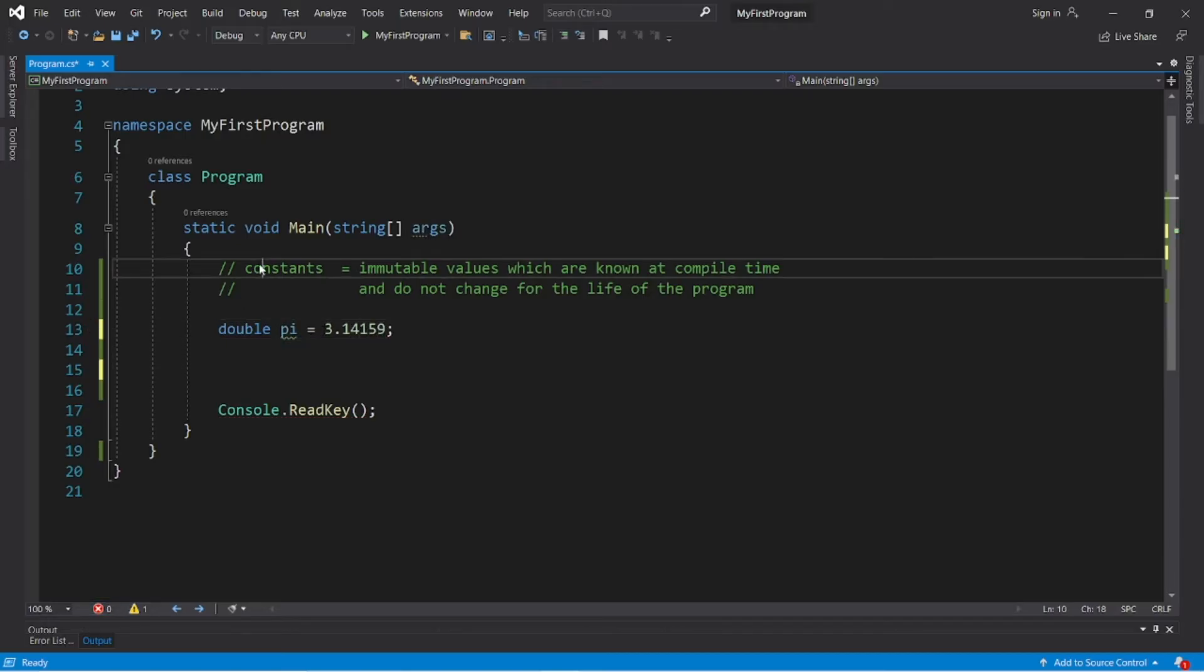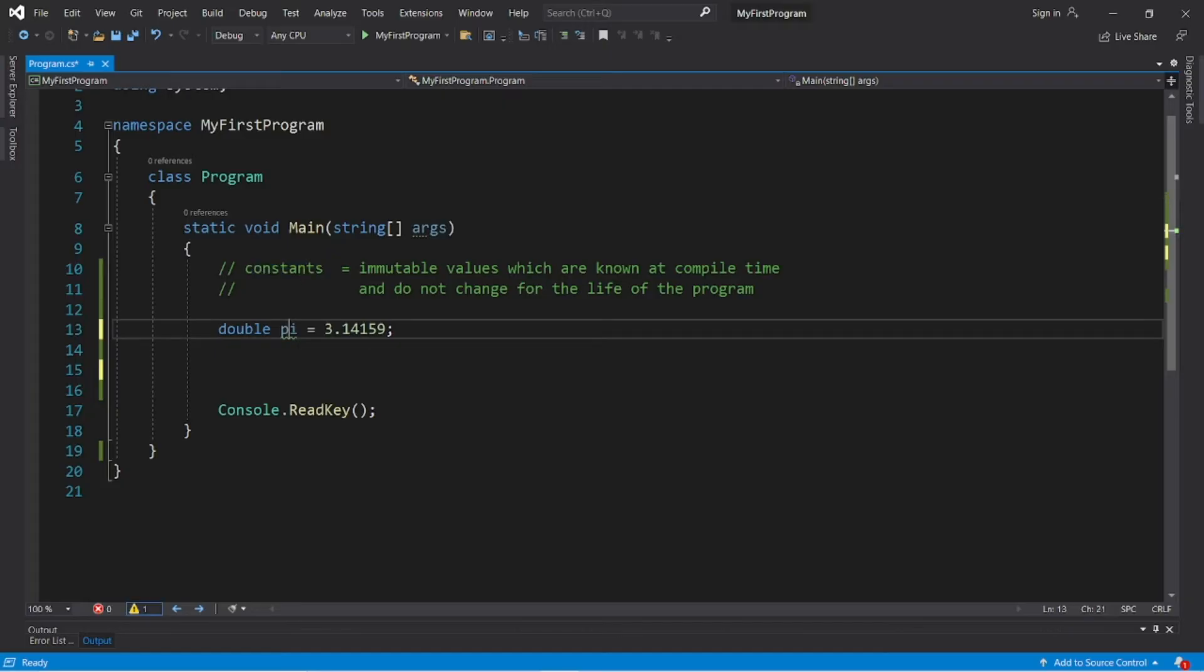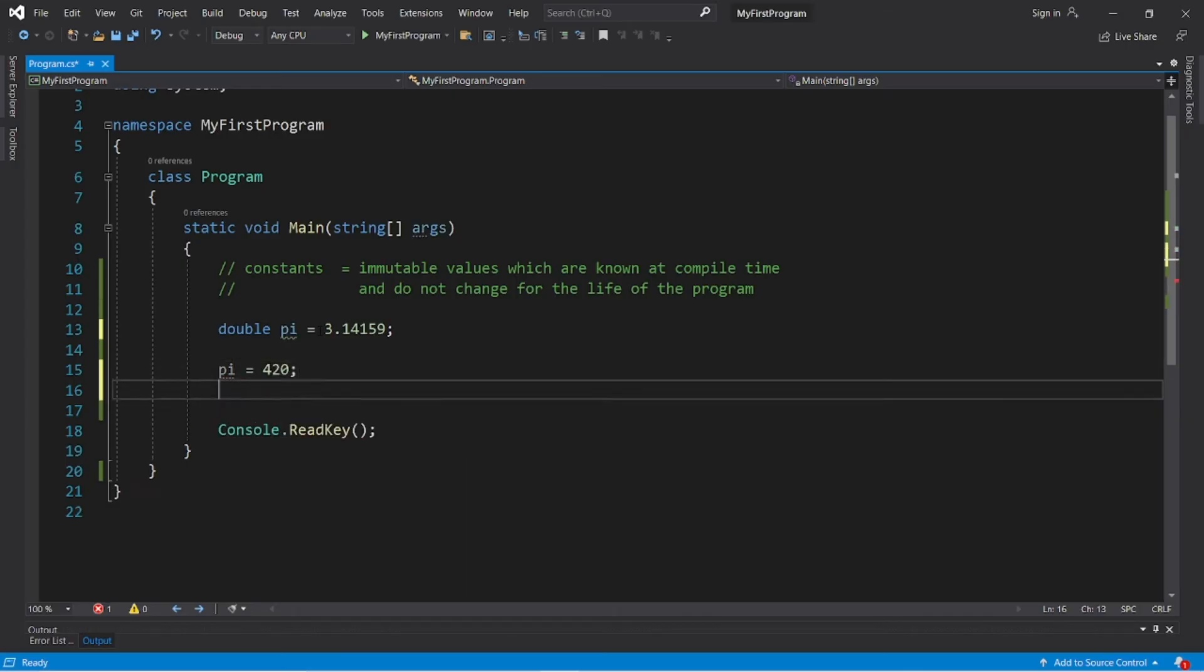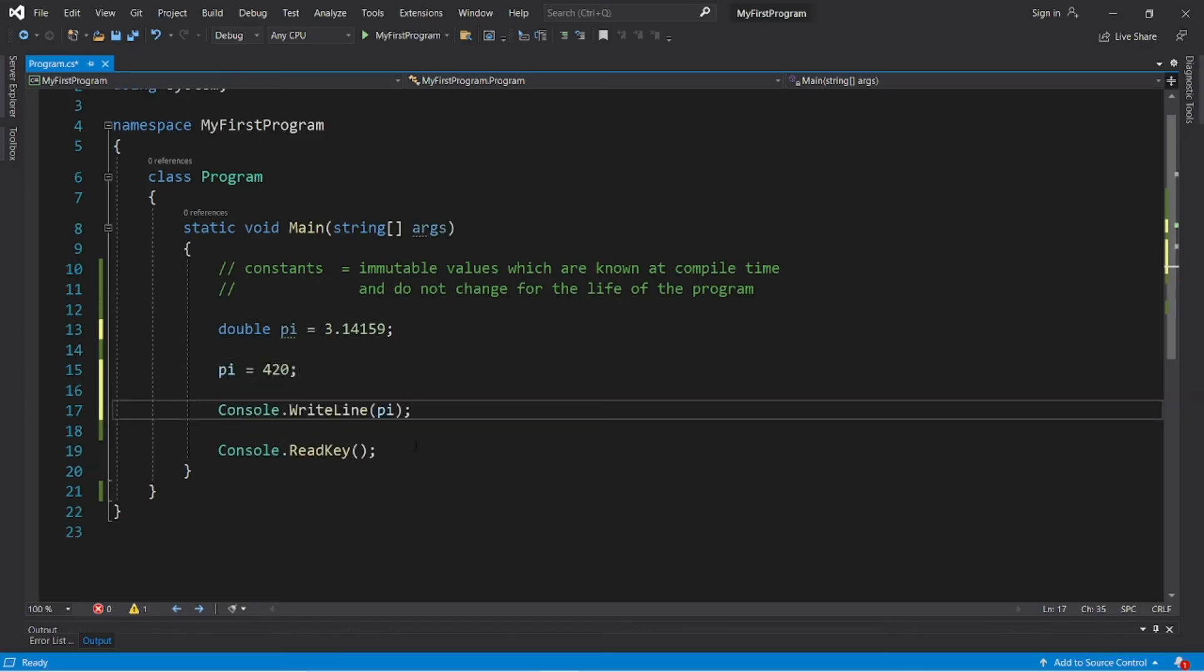If this is not a constant, people can actually change the value contained within this variable, and that could be a security concern. Let's say pi now equals 420, and then I will display the value contained within pi.